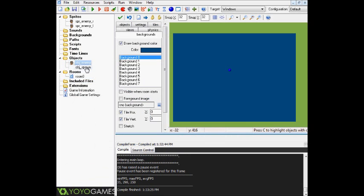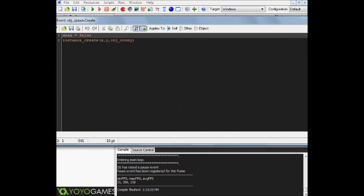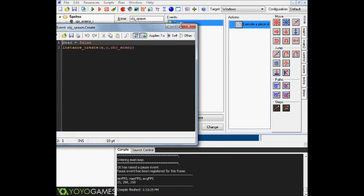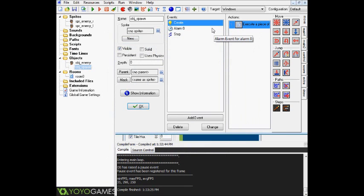All right, so now let's go into the spawn object. Starting off with the create event, there's our dead variable. You can rename this whatever you want; I just named it dead because it seemed to fit. So our dead variable is going to start off equaling false, and basically to spawn our enemy we're going to have instance_create x, y — so that basically means wherever we place the spawn object, that's where our enemy is going to spawn out of — and then it's going to create our obj_enemy object. So that's all fine and dandy.